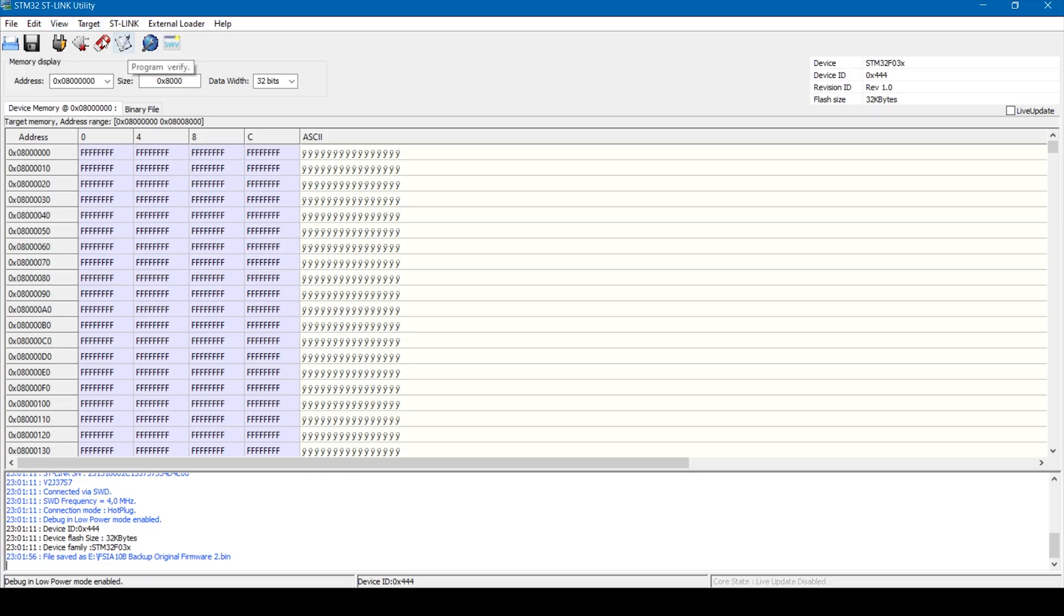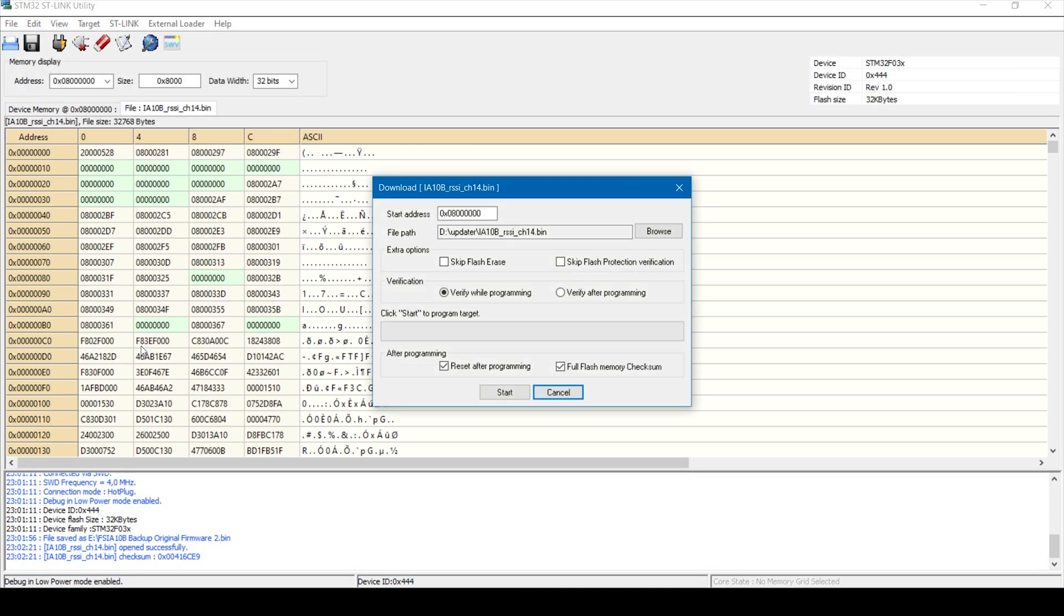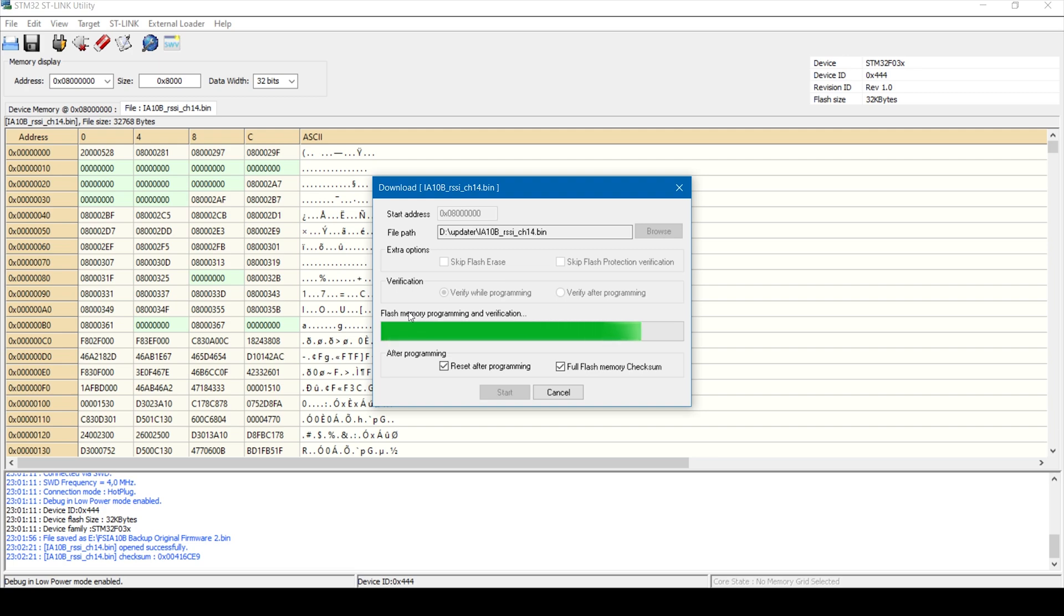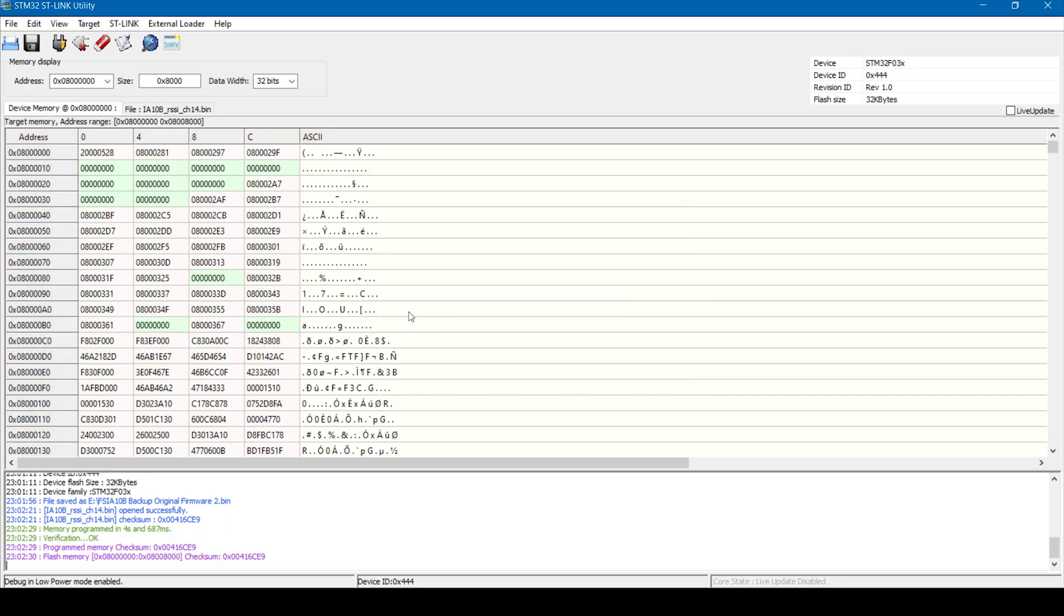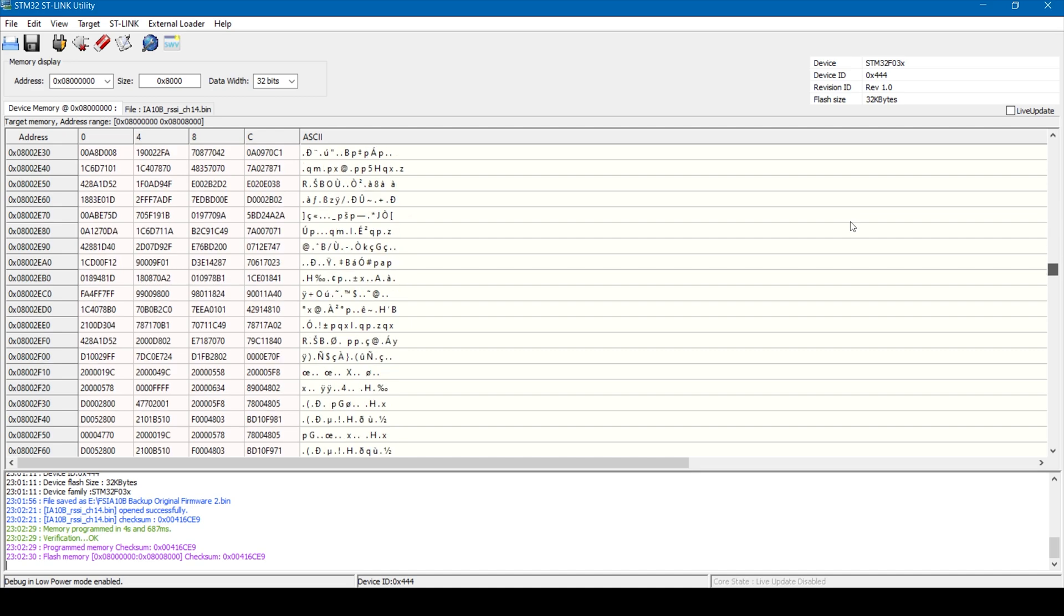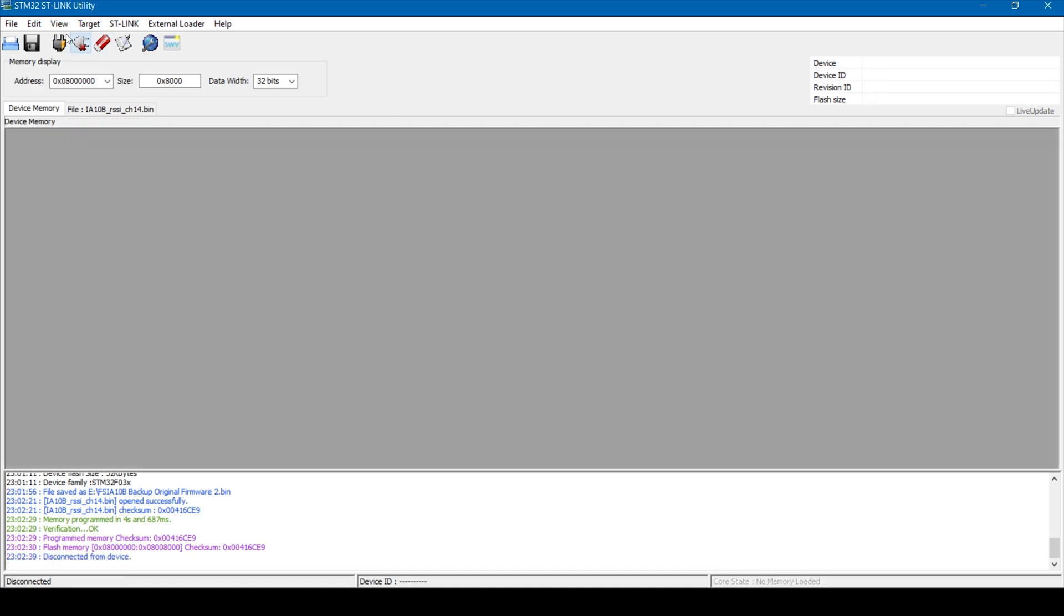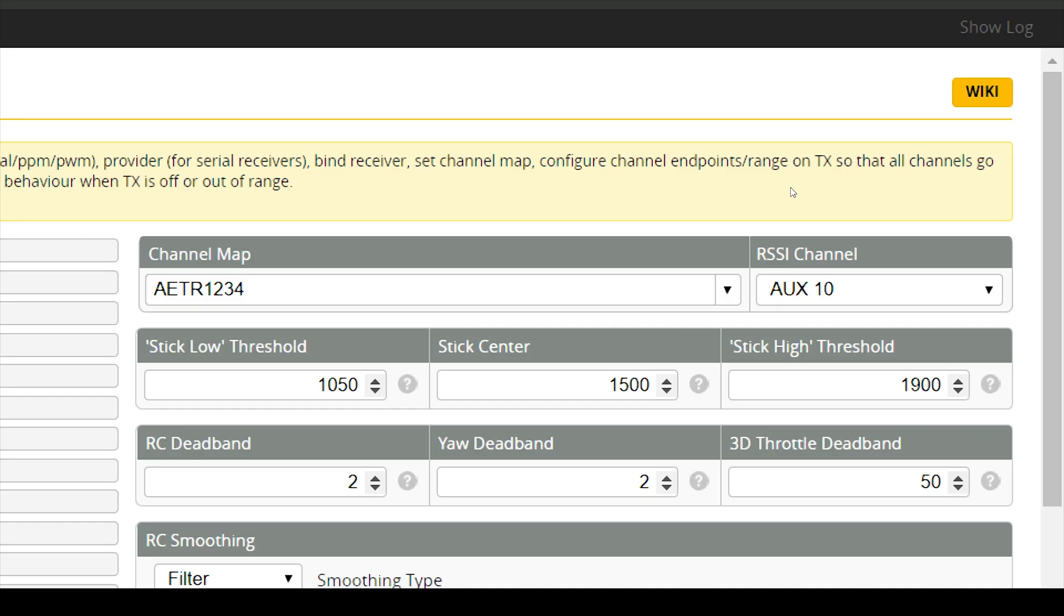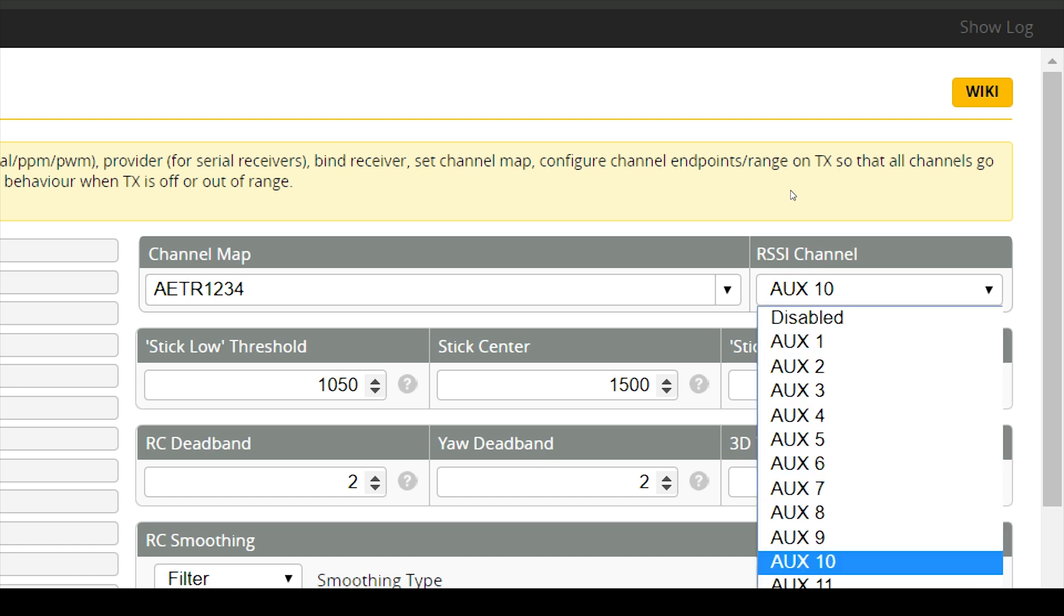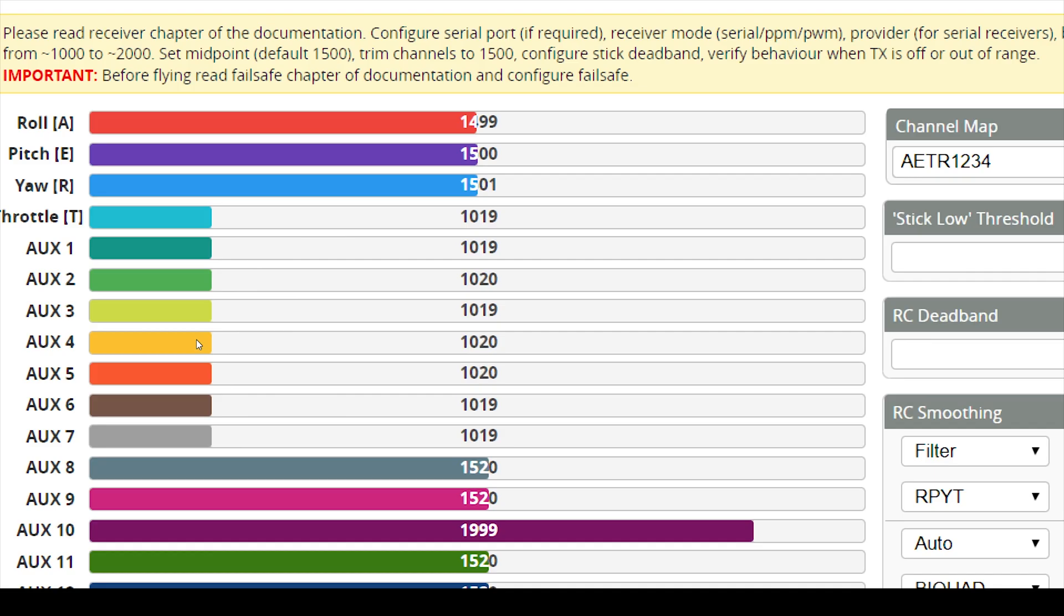And once that's done, we can now flash the RSSI firmware. Click on program and verify. And select the RSSI firmware file. And then click on start. And once that's completed successfully, we can disconnect the ST-Link device.